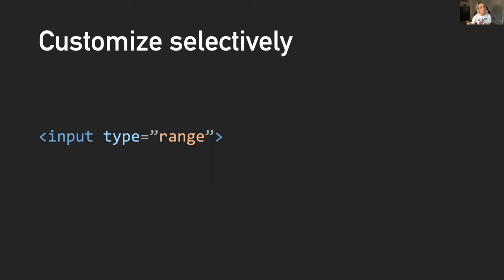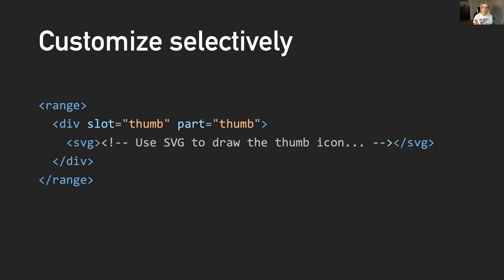Slots also provide the flexibility to customize only specific parts of a control. For this example, let's take input type equals range. A developer could provide a slot and a part for the movable thumb and the UI for the track would automatically fall back to the default provided by the platform. Just to note here too, with this solution specifically, there is a lot of other work that would need to be done to input that would make the solution work. Please check out the explainer for a lot more detail, but this is the goal of these named slots.